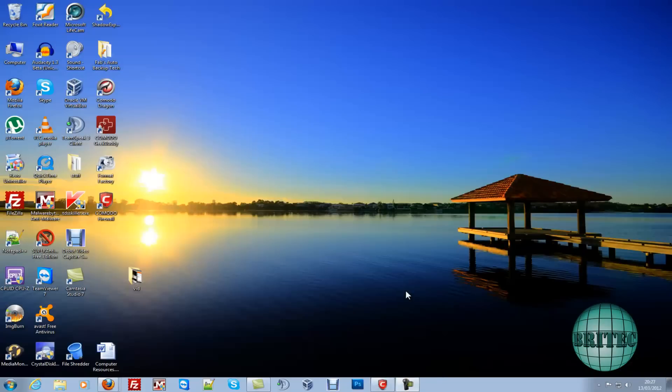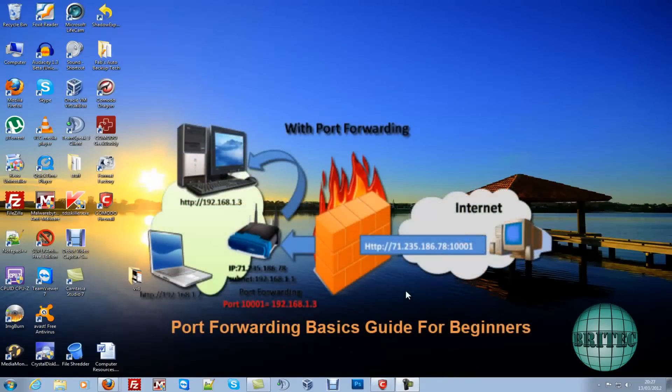What's up guys, got another video here for you. This one's a basic video on how to port forward or open a port in your router so you can play games like Minecraft and all these other types of games that you want to play online.